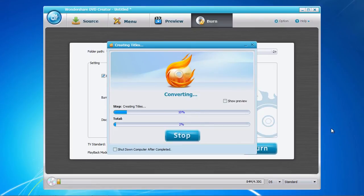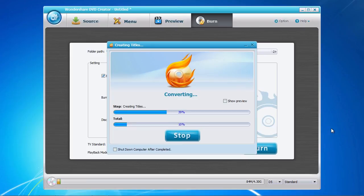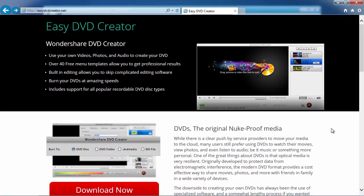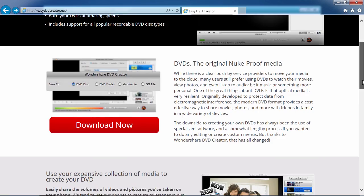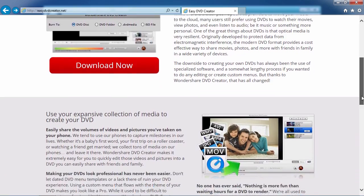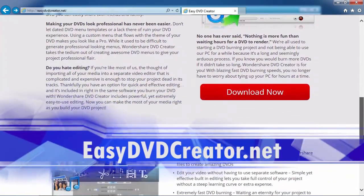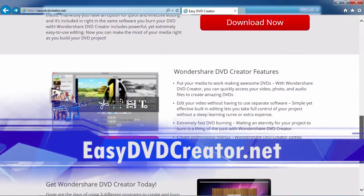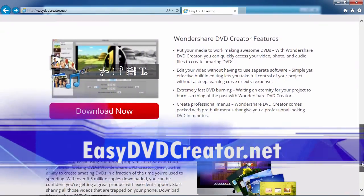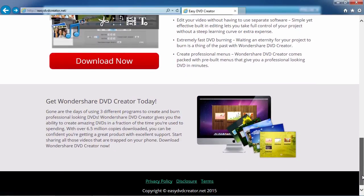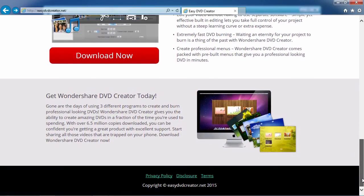And that's all there is to it. If you want to burn your videos, photos or audio files to DVD, I can think of no better way than using DVD creator software. And by clicking the link in the description box below to visit EasyDVDCreator.net, you can get started on creating your DVD masterpiece today. Good luck!